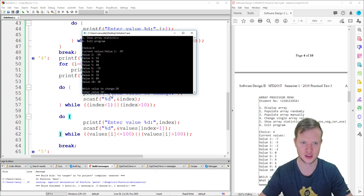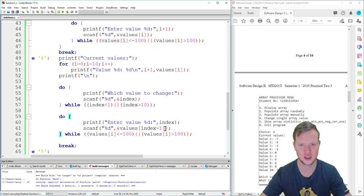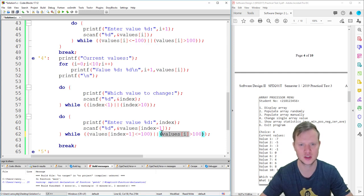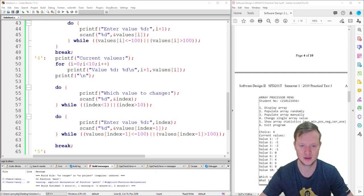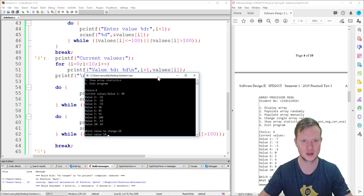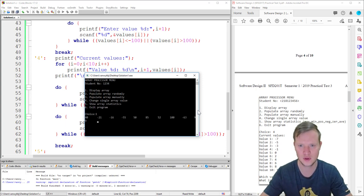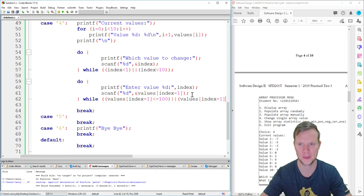Building and running again: populate randomly, then change single array value. Index 11 is rejected. Index 10 is accepted. Entering value 99 for index 10 is accepted. Then we display the array and confirm the last value is 99. Case four works correctly.